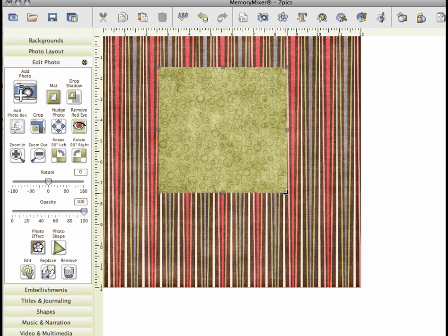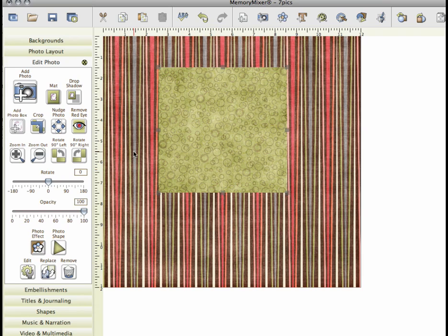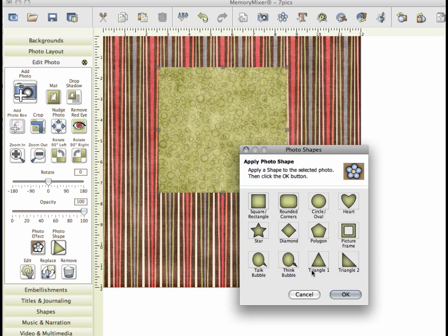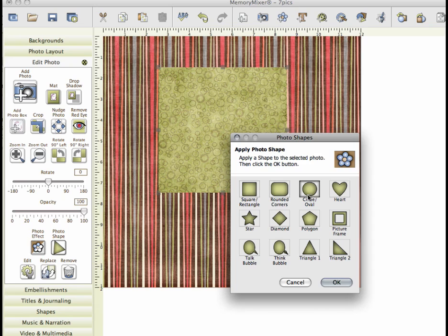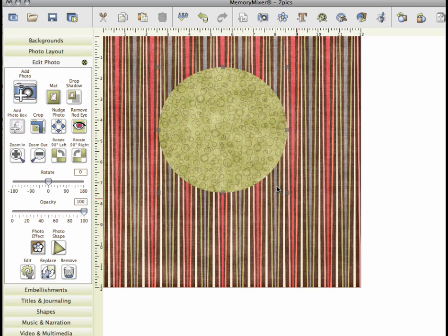Now what we're going to do tonight is we're going to cut this paper out into a different shape. So since we brought it in as an additional background, we can do anything to this paper that we would to a photo. So I'm going to come right in here. My edit photo window has popped up. I'm going to click photo shape and tonight I'm going to do a circle.